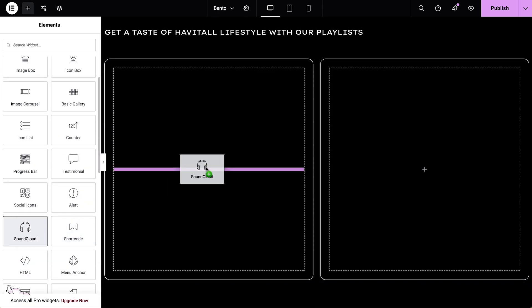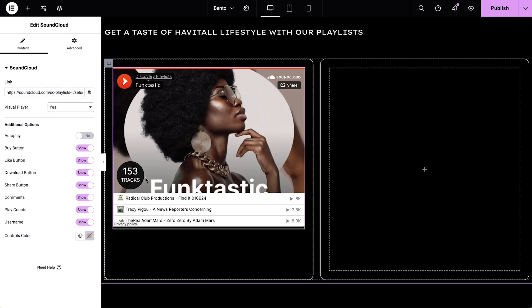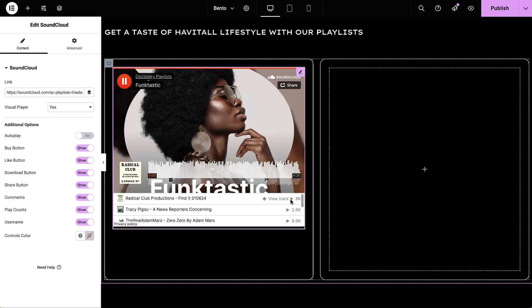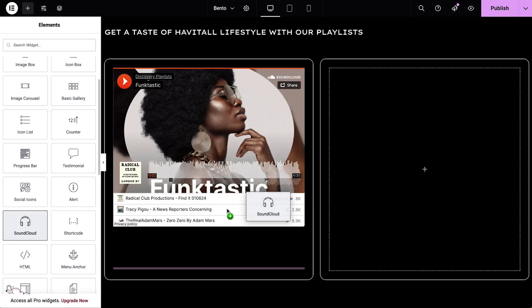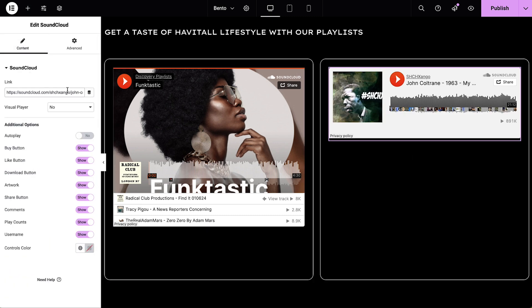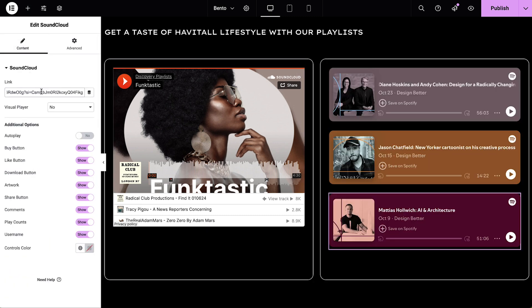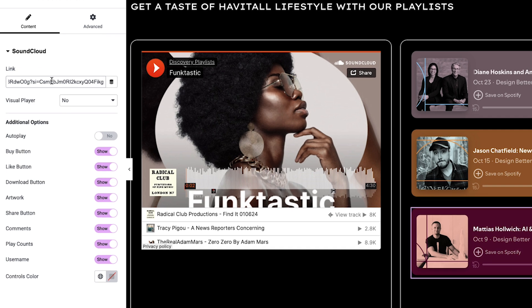The SoundCloud widget allows you to influence your audience's lifestyle and values with curated playlists. Or even showcase your podcast episodes from Spotify, with visuals included. Display the core features of these platforms like adding songs to your playlist, liking on the platform, and more.